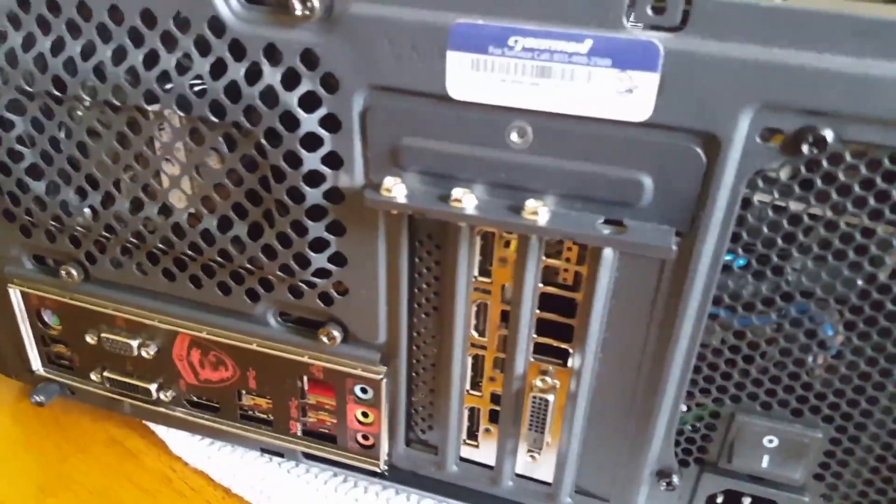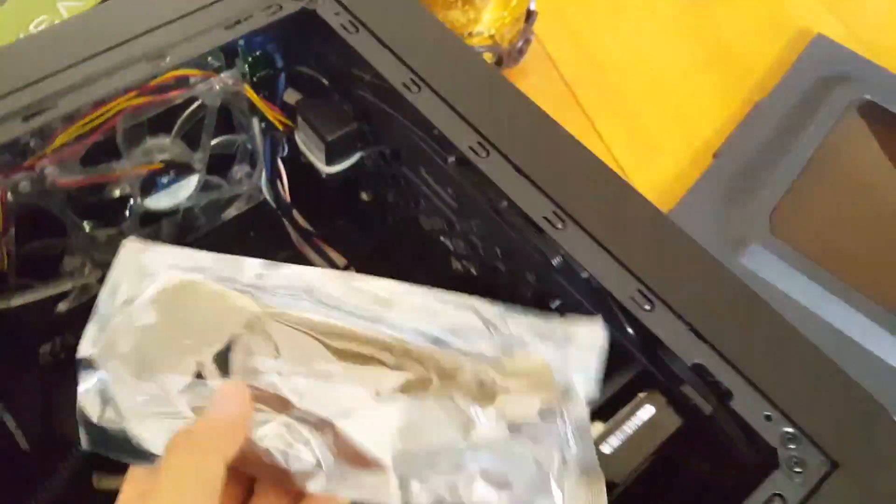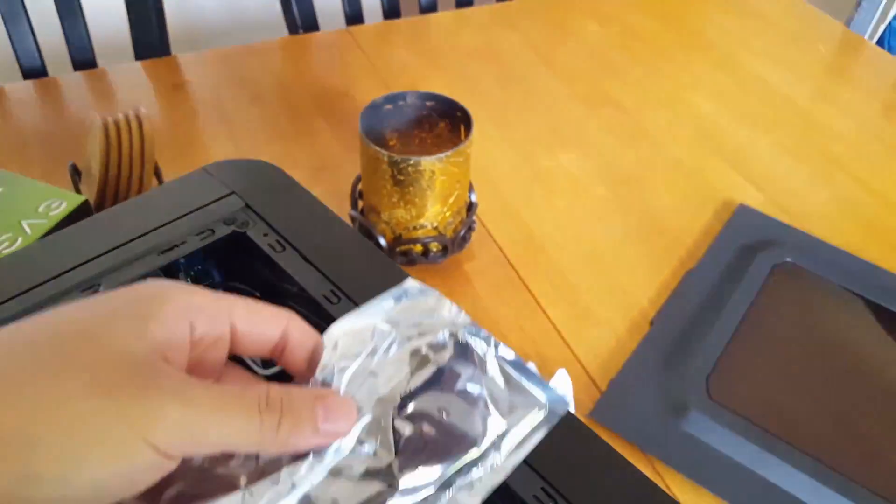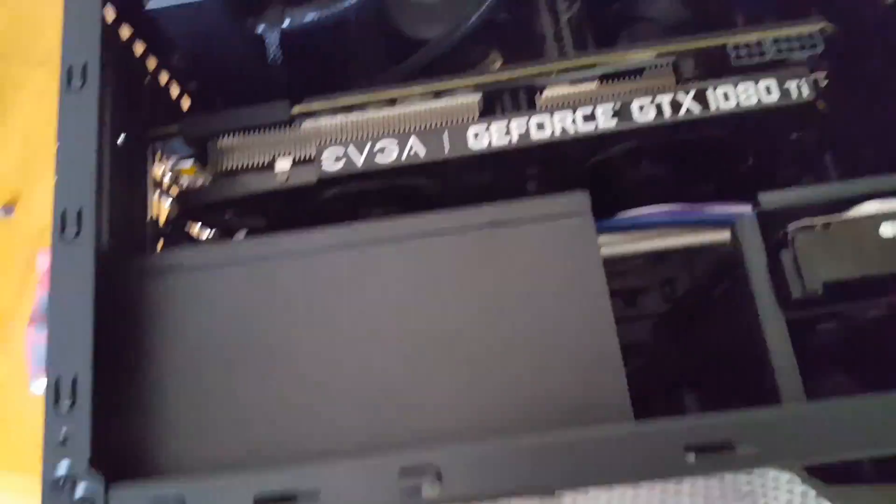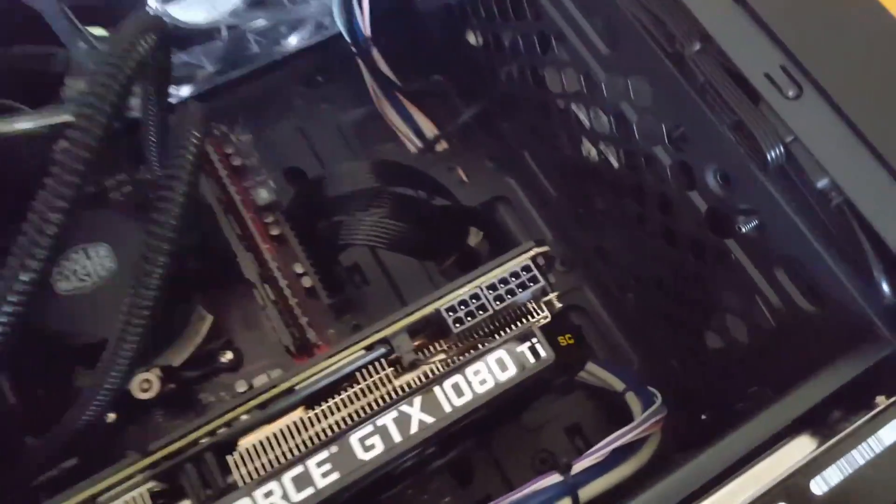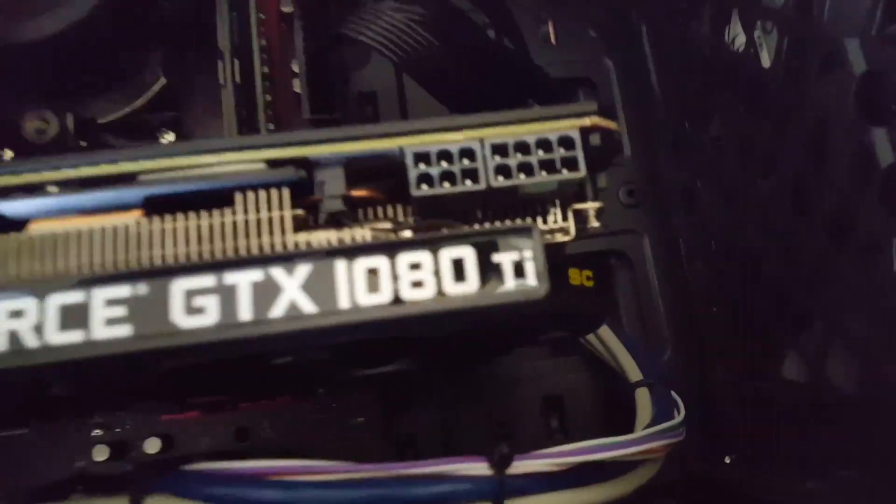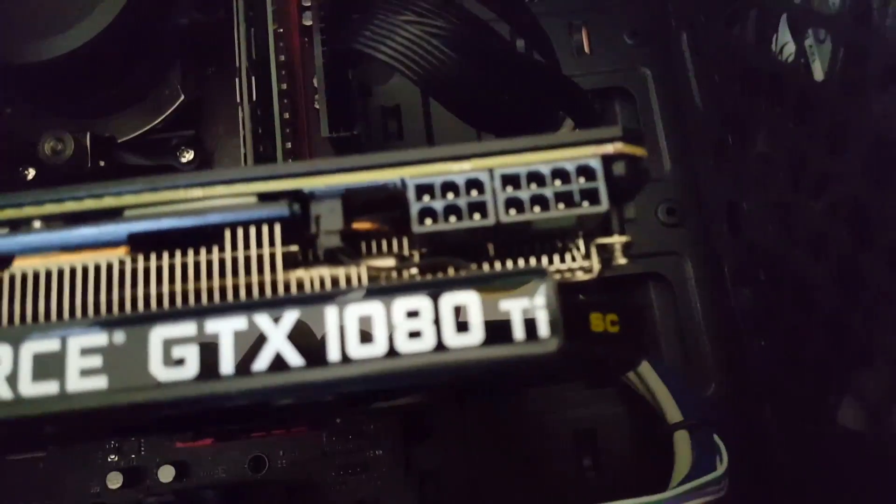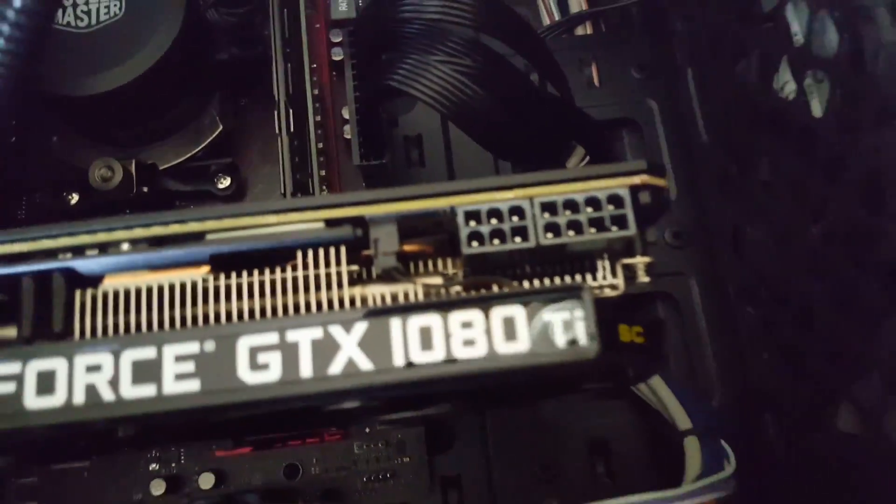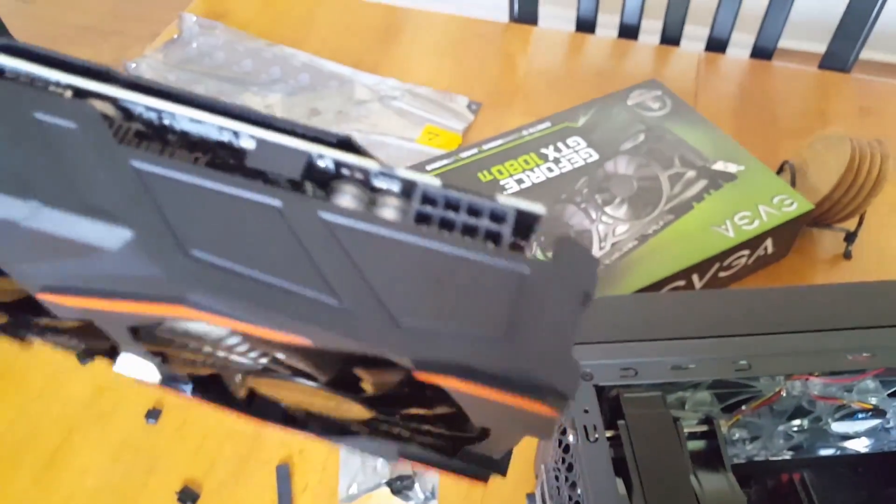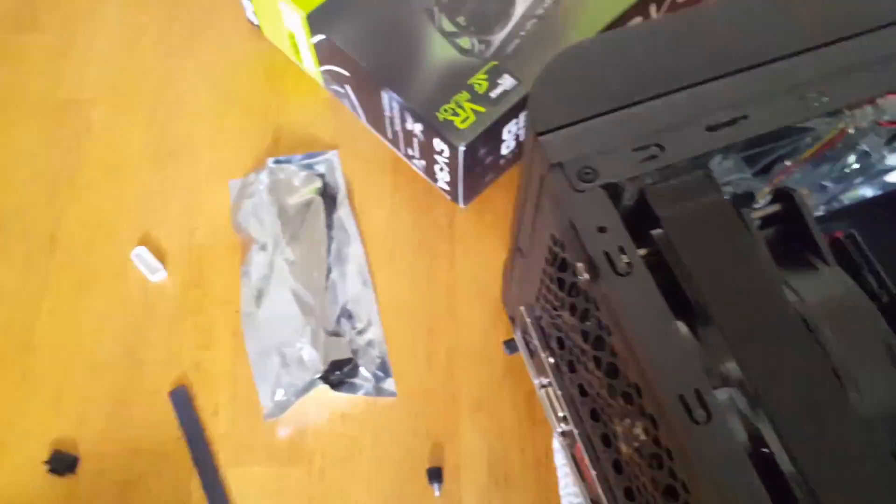Now the next step is to install the power connector to my power supply and hook it up to the GTX 1080 Ti itself. Now if you notice, this 1080 Ti has an eight pin and a six pin power connector. Well, my 1080 here only had the eight pin connector, so I need to go ahead and install this power cord here.